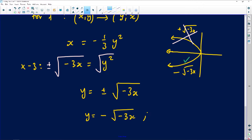We also need the domain restriction. Substituting a positive x value under the square root causes problems, and the graph only covers the negative x-axis. So we must state x ≤ 0. The full answer is y = -√(-3x), x ≤ 0. With that, you'll definitely get all the marks.